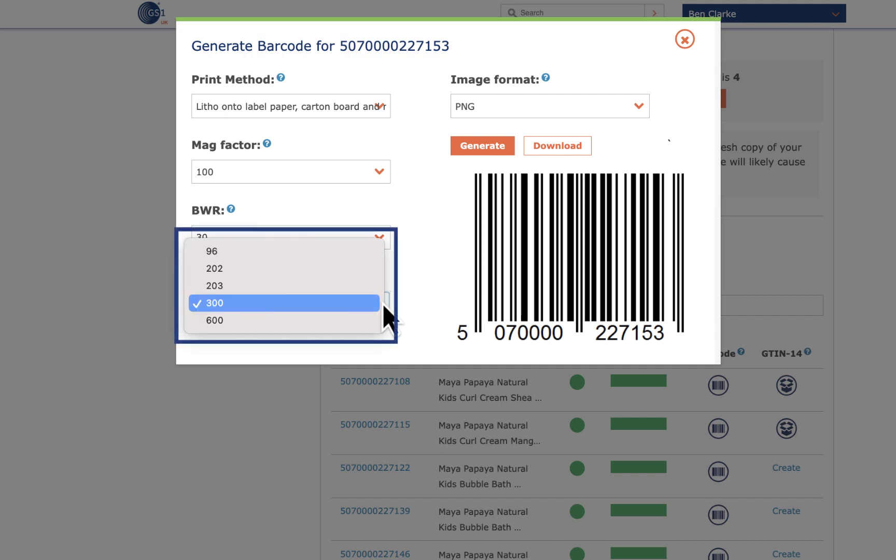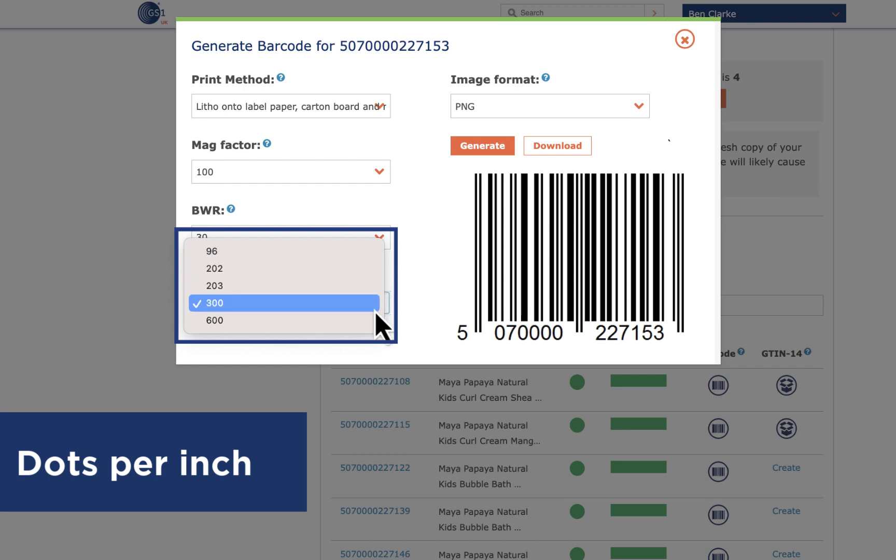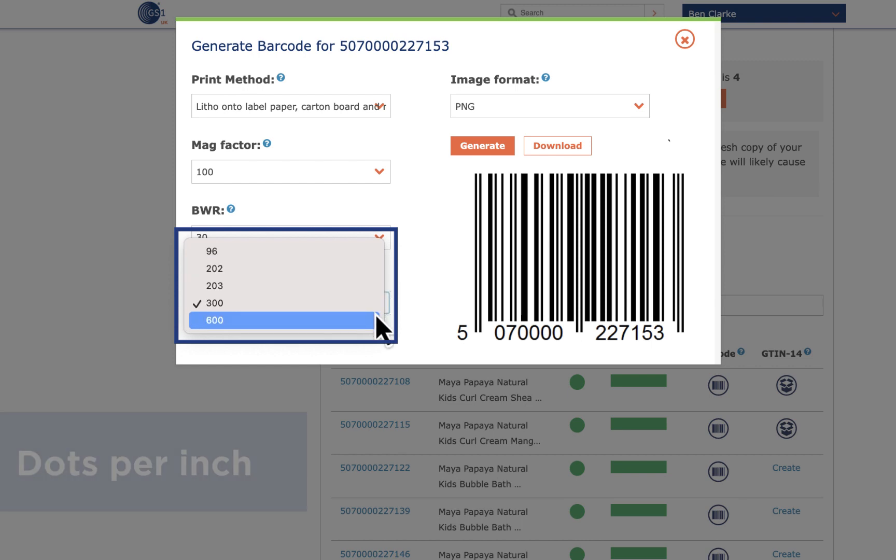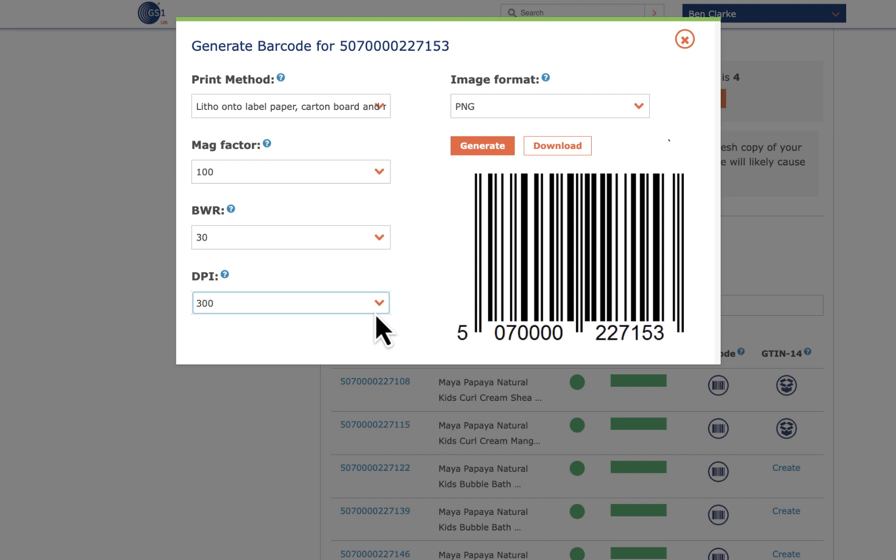DPI refers to dots per inch and this should be adjusted to suit the specifications of your printer. The higher the DPI of your printer, the better quality the printed barcode will be. Higher DPI printers may be necessary if you are printing a relatively small barcode.